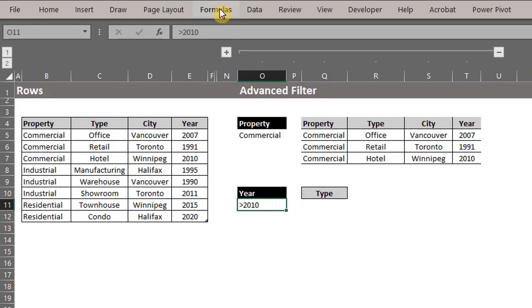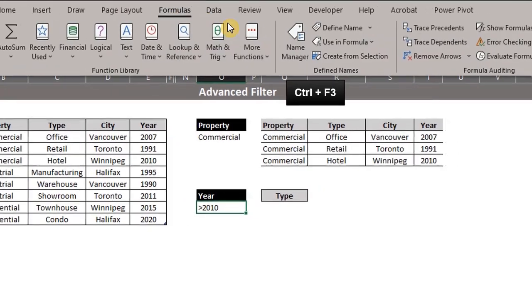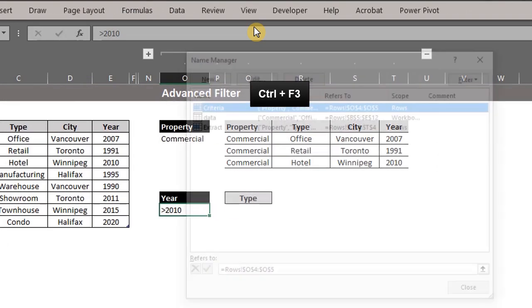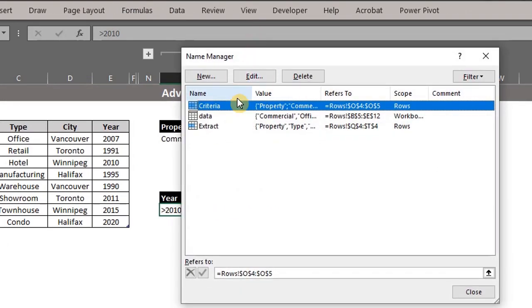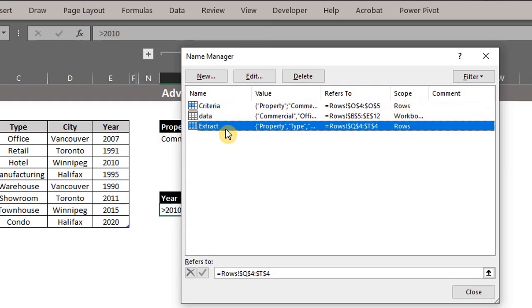Go to formulas and click on name manager. This is the criteria range and this is the extracts range. Escape.